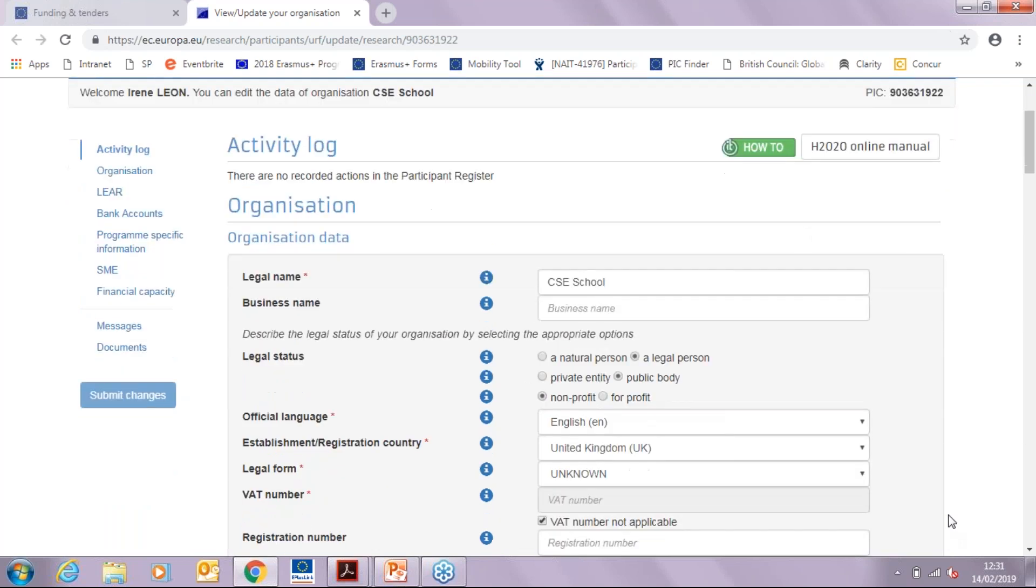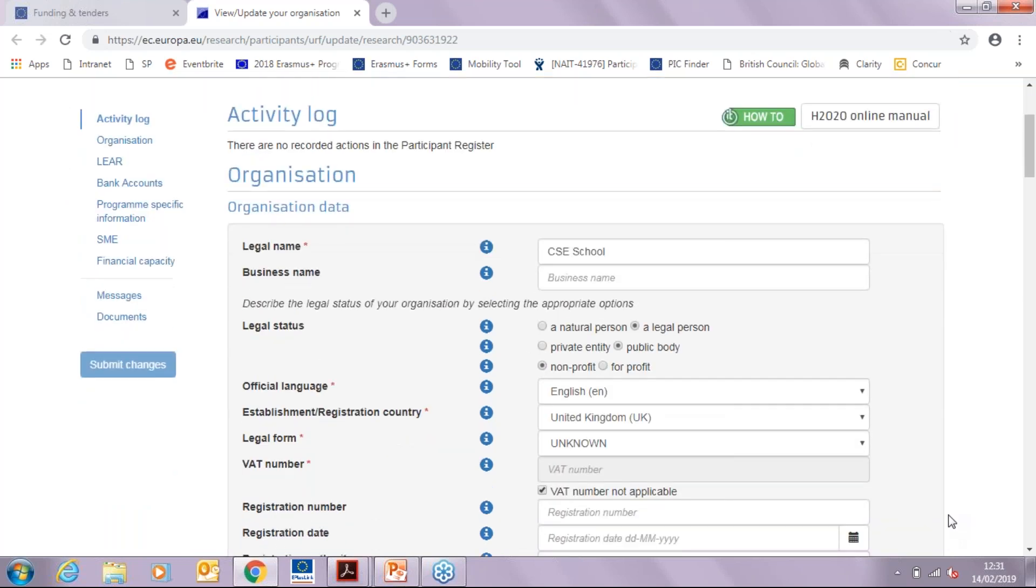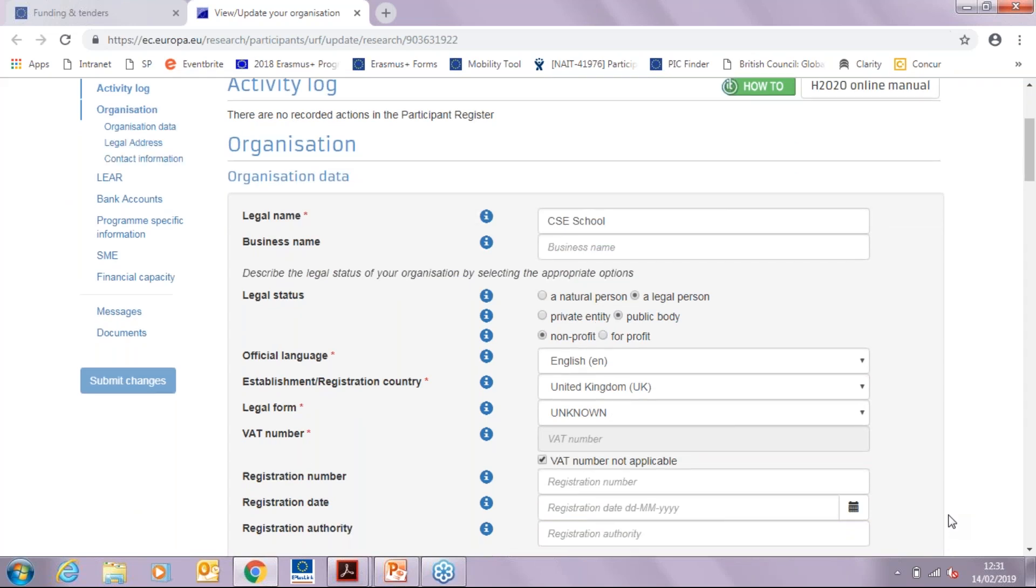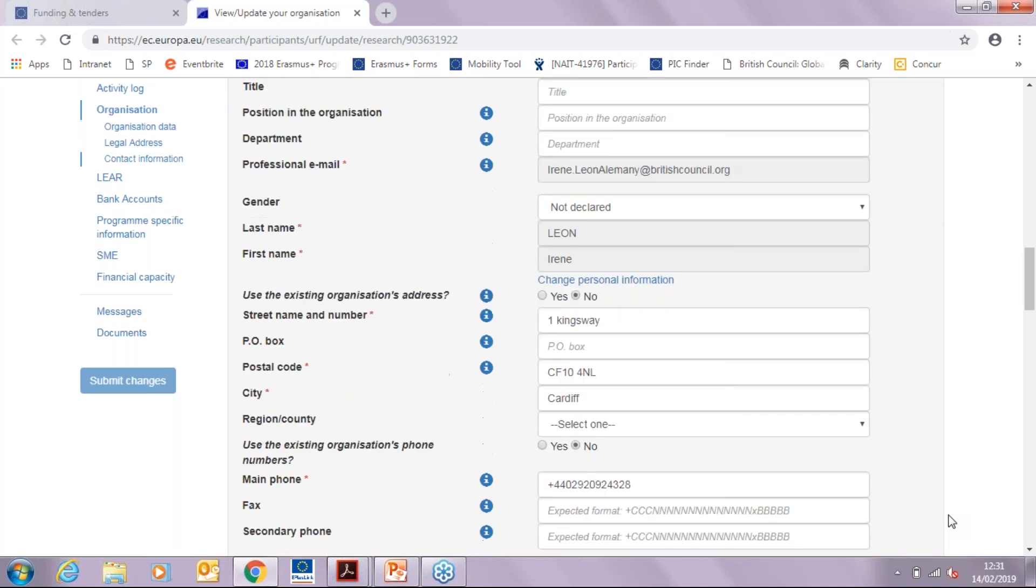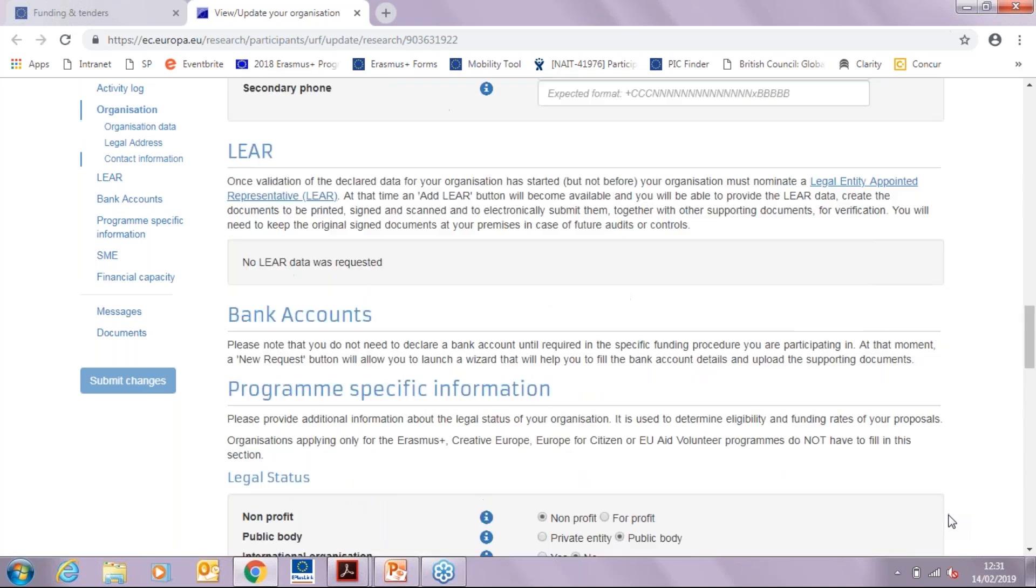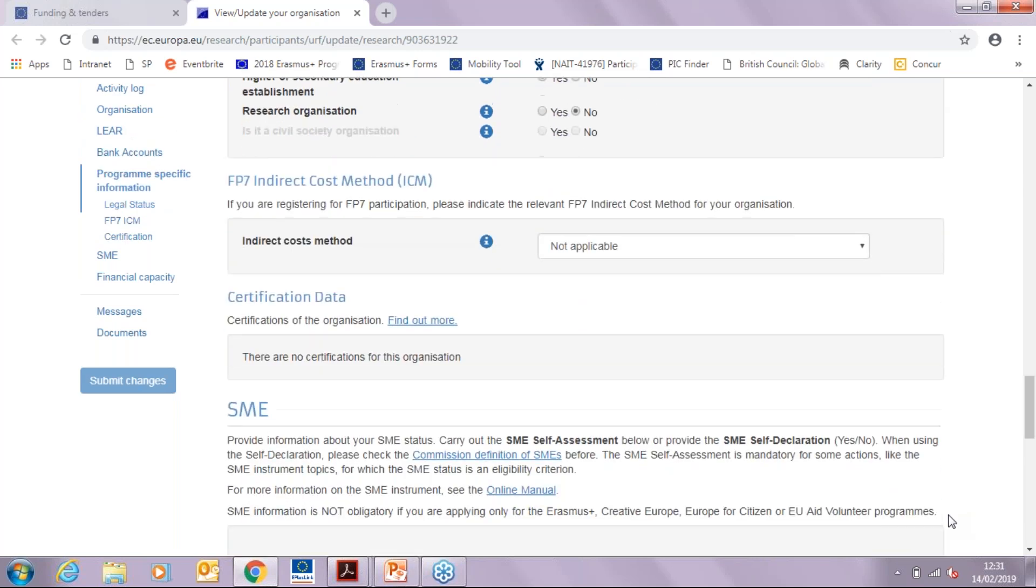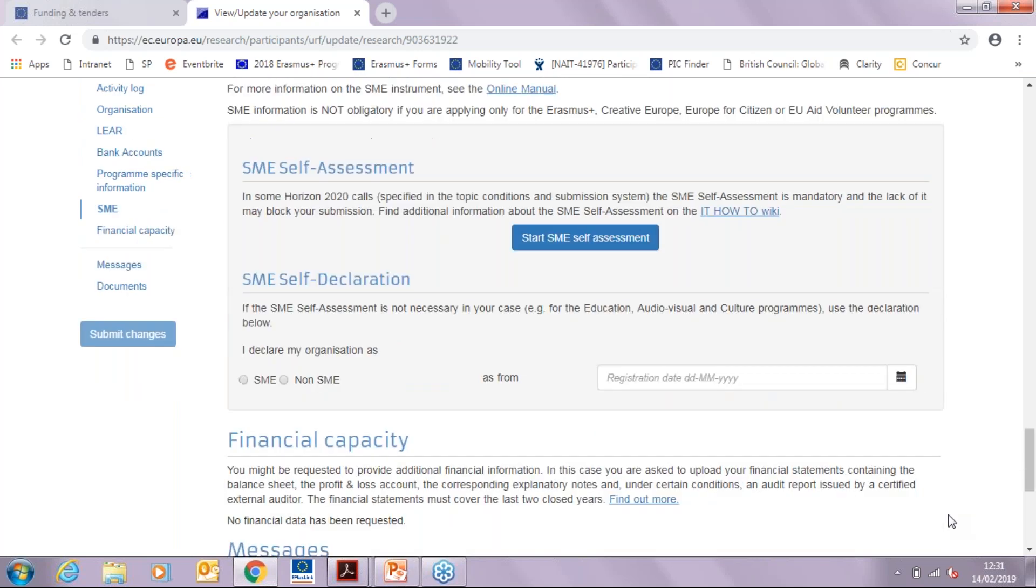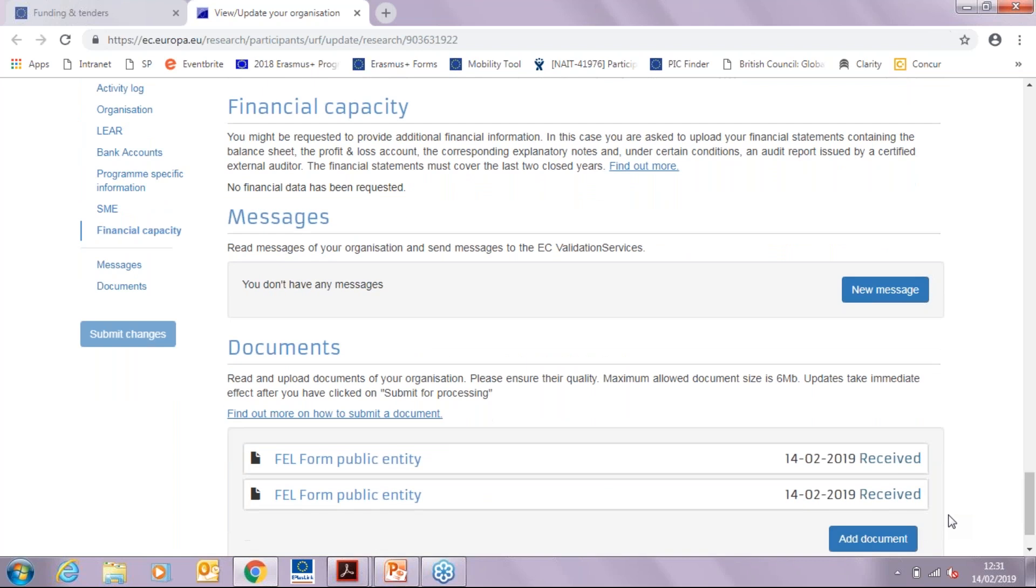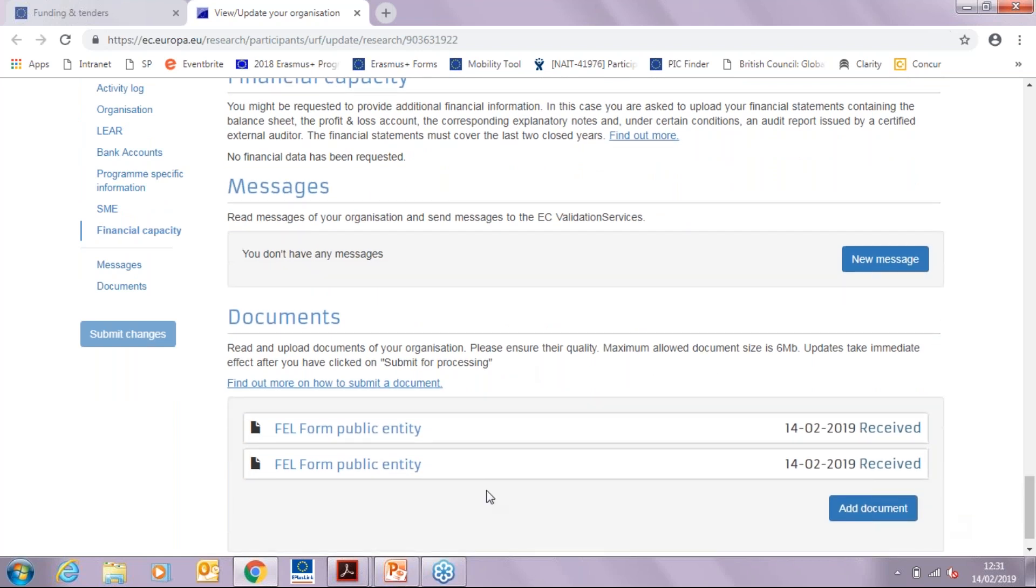If there is any information that is wrong or has changed at any point, please amend it now. So for example, if your school has changed names. And then once you have checked all this information, please scroll all the way to the bottom where you will get to the document section.